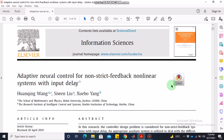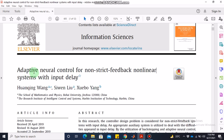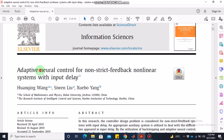Bismillahirrahmanirrahim, assalamualaikum. Dear students, welcome to the online lecture on MATLAB simulation on control systems. Today we are going to discuss this paper on adaptive neural network control for non-strict feedback nonlinear systems with input delay. There are two special things about today's lecture: it involves control with delay, and there are neural networks involved in the control as well.